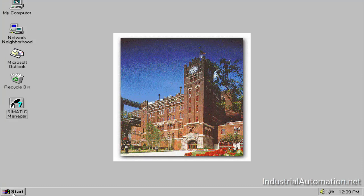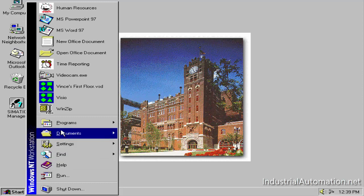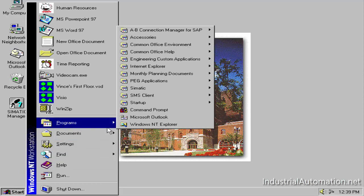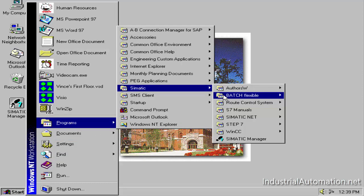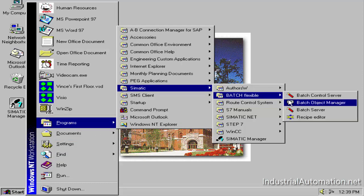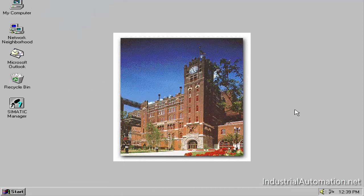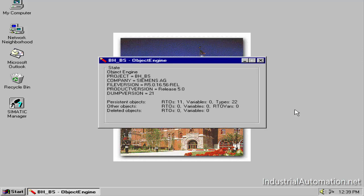Start the batch server. Wait for the object engine to start. Start the batch object manager.